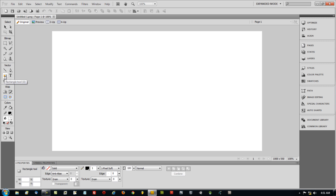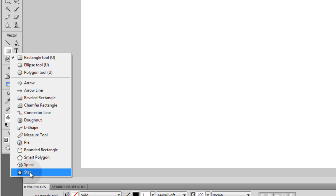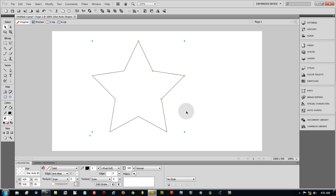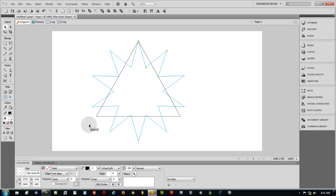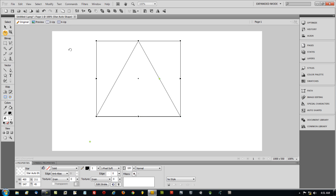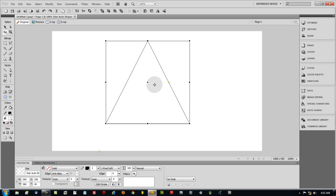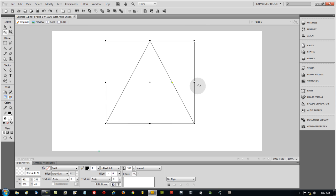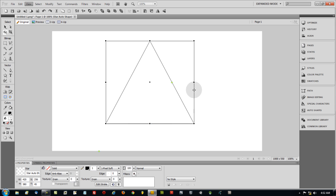Hold down on the rectangle tool to reveal all the different shapes, and grab the star tool. Draw it out, then set the points to three so you have a perfect triangle. I'm going to use this triangle as a guide for my tree shape so I can draw my ribbon more easily. Scale it to any size you need. You can enable View > Tooltips to see width and height numbers as you drag.